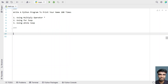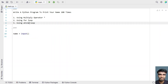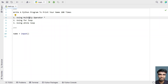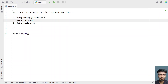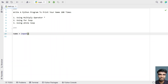Let's look into all three methods of printing the name 100 times. Let me take a variable called name and use the input function. We're working on the first method using the multiply operator. In the input function, let's say 'enter a name'. Once the user enters a name, it will be stored in the variable name.